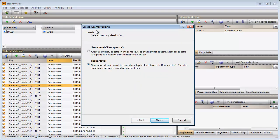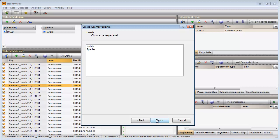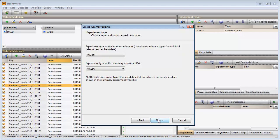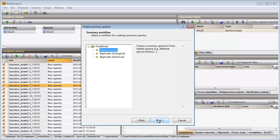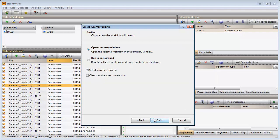Since I want my spectra to be stored in the isolate level, I make sure a higher level is selected, and I choose isolate in the second step. The summary spectra will be stored in the MALDI experiment type. In the last step I choose one of the predefined workflows and press Next and Finish.